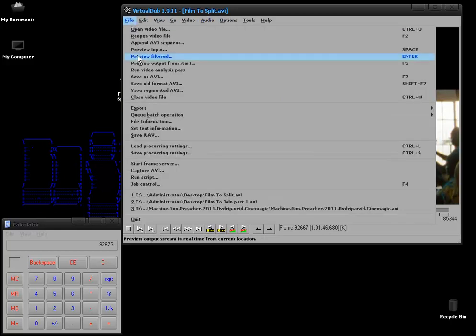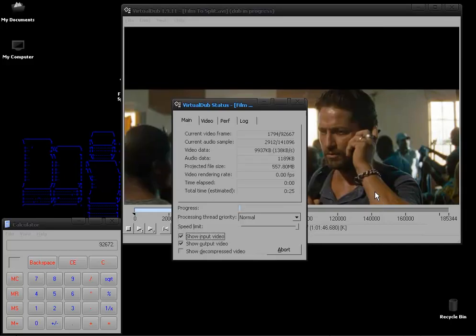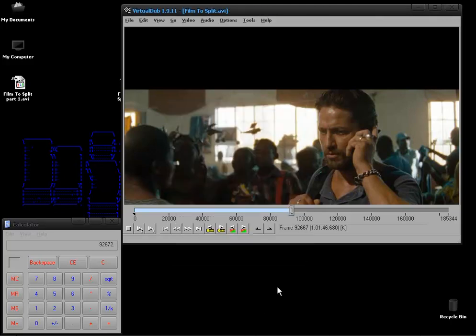Audio should already be on direct stream copy so you can leave that where it is and then after that you just go to file, save as AVI and we can change this to part 1 and save that. So I'll let this finish off and then I'll get back.